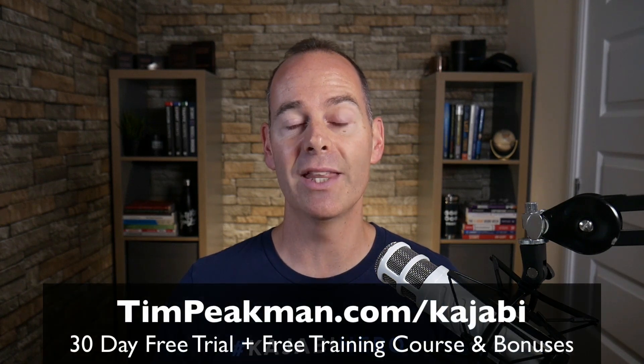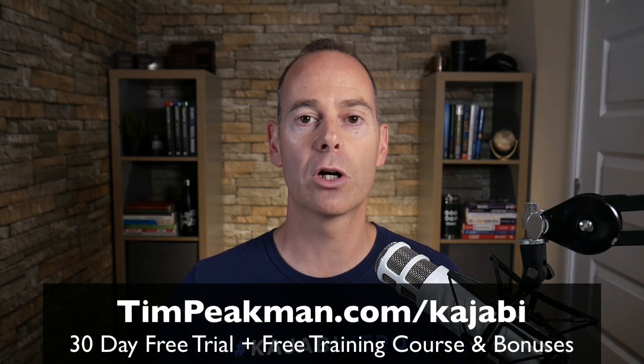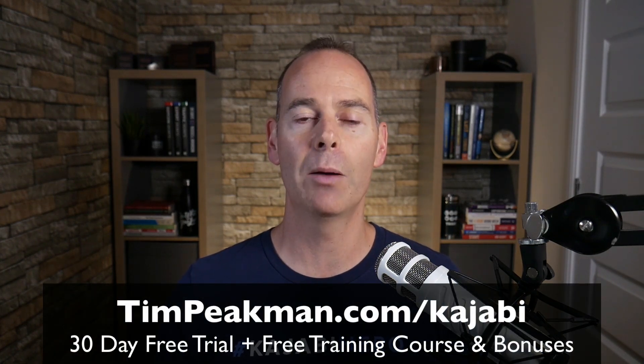Before we jump into the training, I want to first make you an offer. I want to offer you my extended 30-day trial of Kajabi. That's over double the 14-day trial that's available to the public.